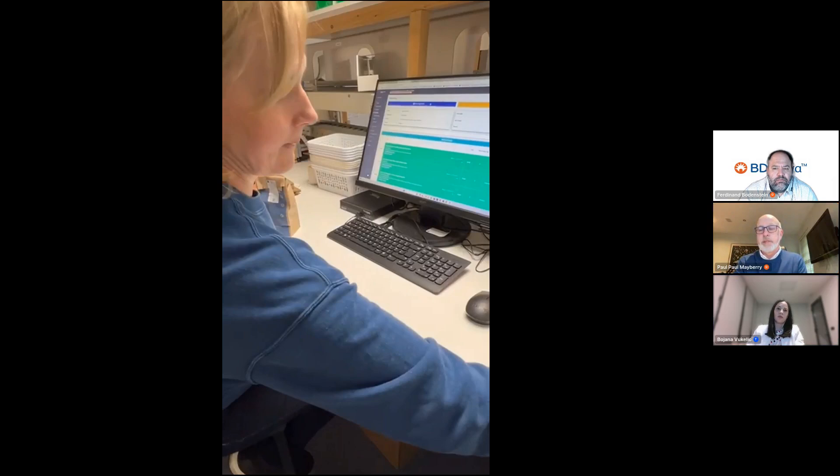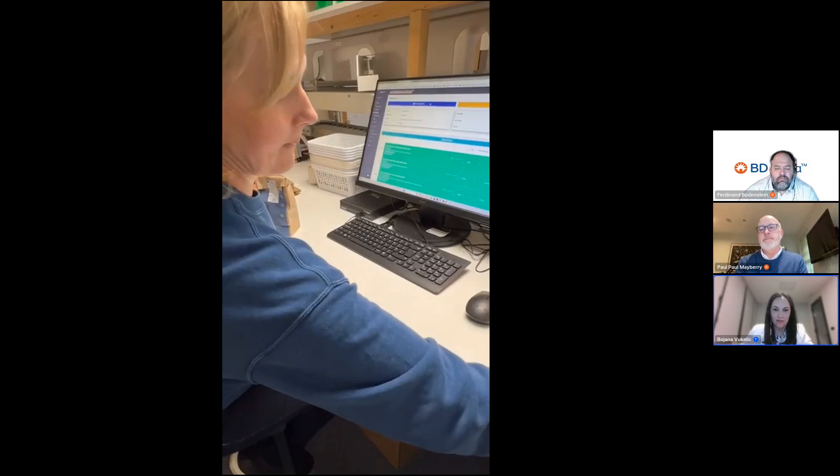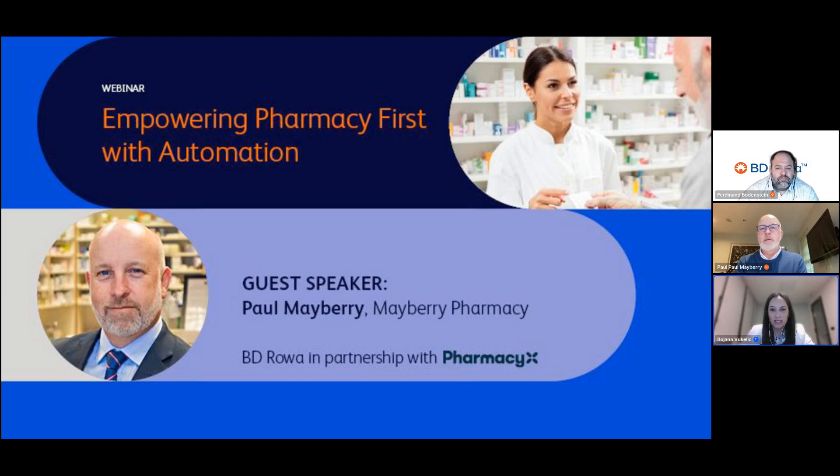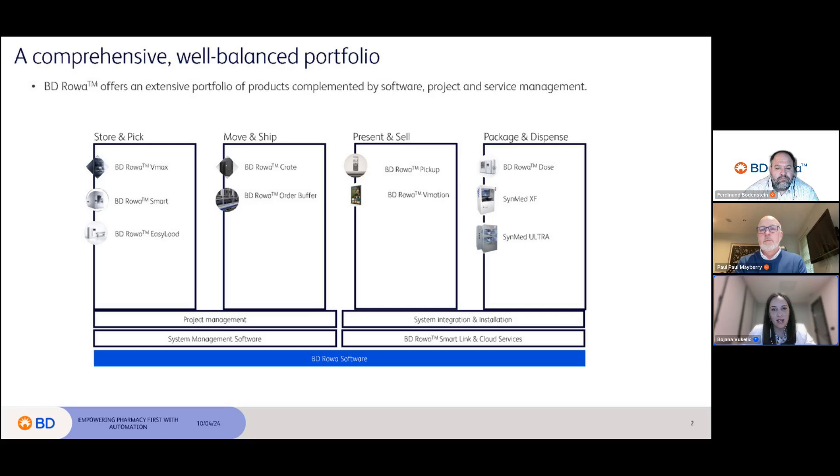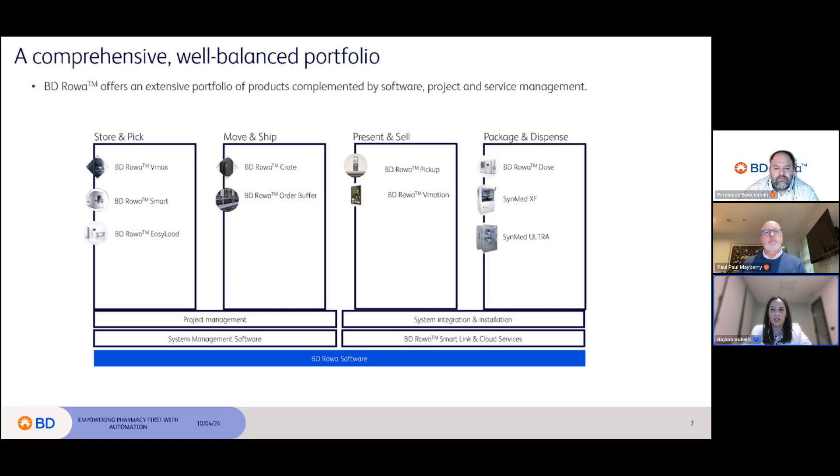Thank you, really simple and straightforward. The interface looks very user-friendly. Going back to our slide, I would like to ask Ferdinand to explain to the audience how BD Rowa complements this and helps with these challenges to liberate more time.